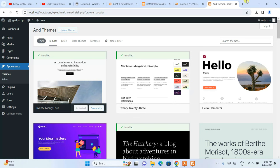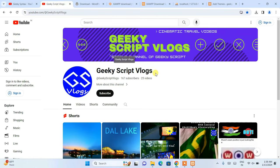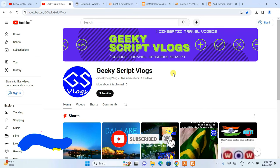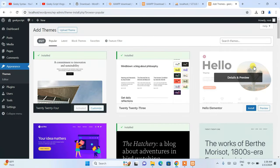That's how you install the latest version of WordPress on a Windows operating system. Let me know in the comments if you need more WordPress videos. I've also started a Geeky Syntax channel with more WordPress tutorials — like how to create cooking or educational websites. I'll put the link in the description. Please like, share, and subscribe. Thank you for watching and God bless you all.